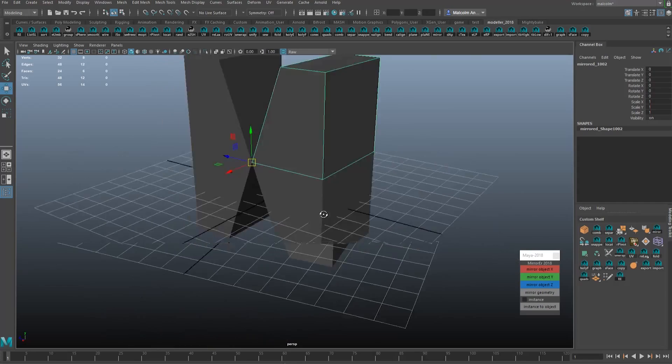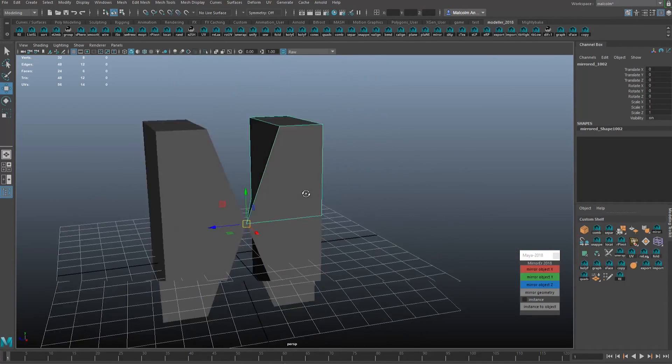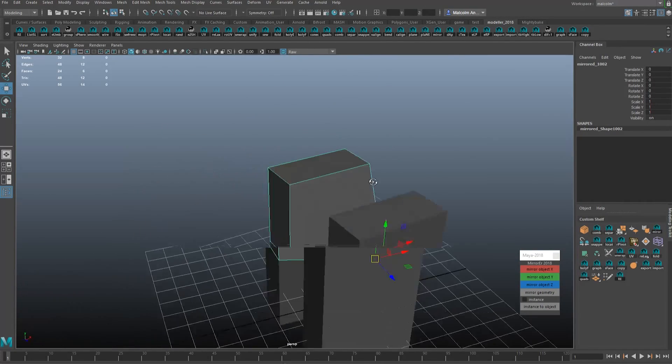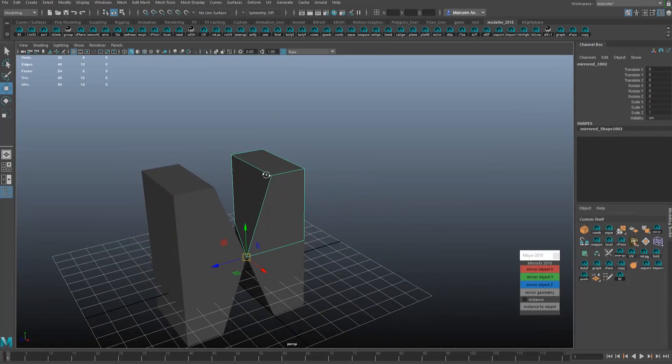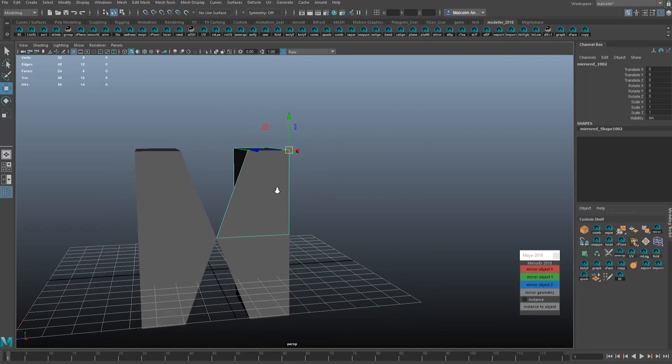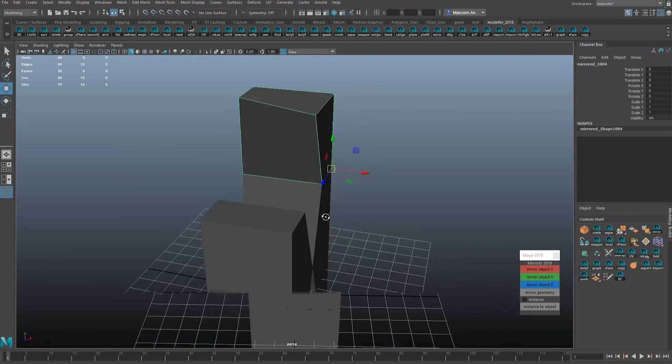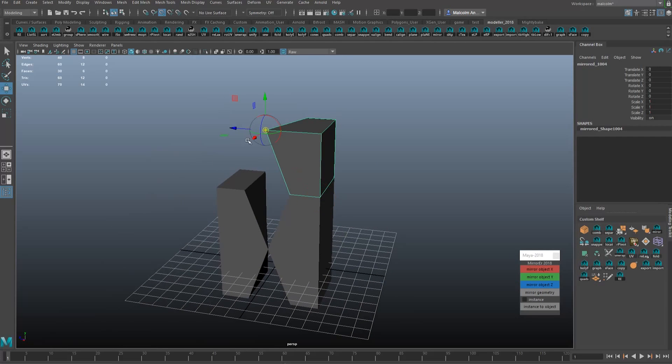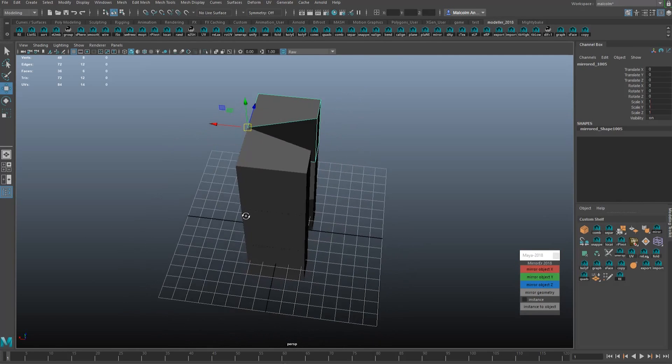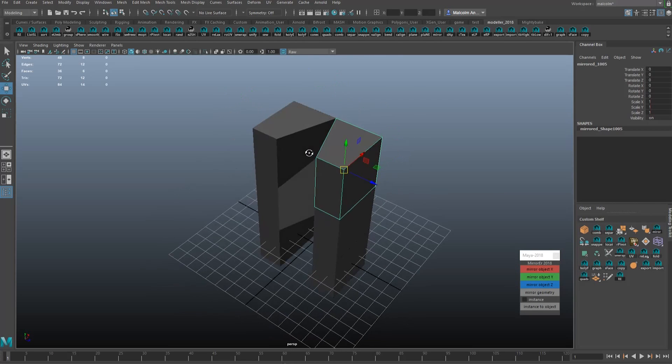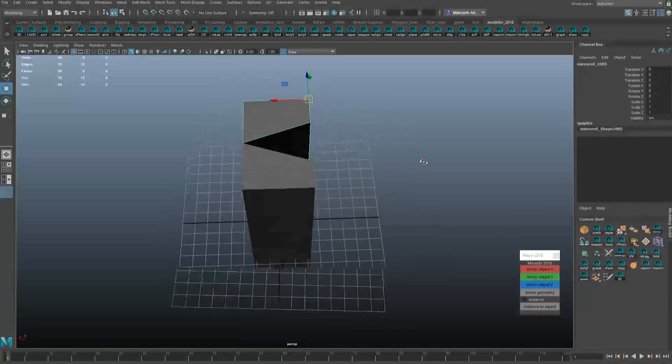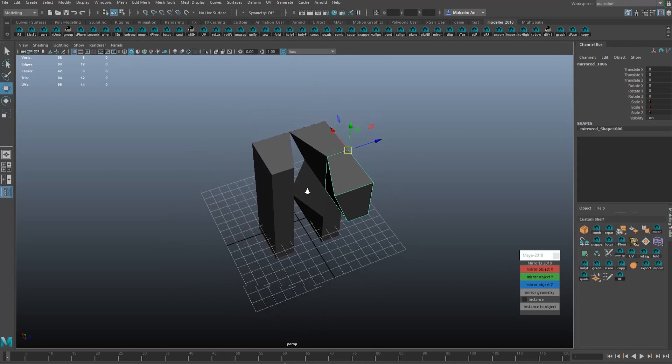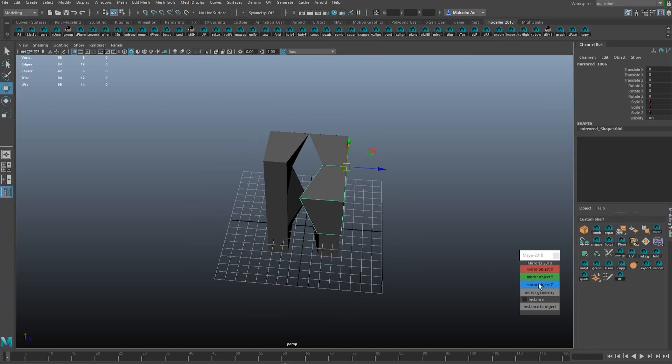So it's just a really fast way to mirror things as you're working through low or high poly modeling. Here you can just quickly move the pivot and boom there you go again. I want to mirror it along this, same sort of deal, same with this. So basically no matter where you put the object's pivot, you just click the button and you get a mirror in that direction.